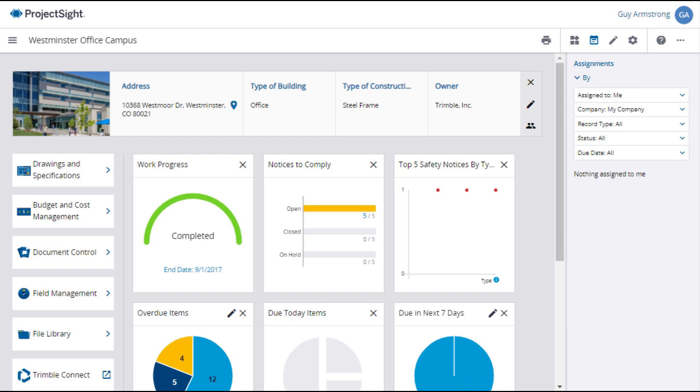When the title blocks are identified, pointing to information such as the drawing number, title, date, and discipline, the drawing set will be uploaded and individual drawings will be separated and identified.